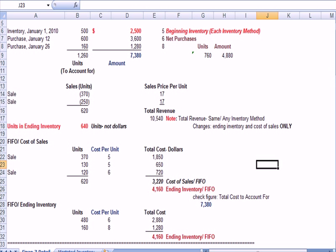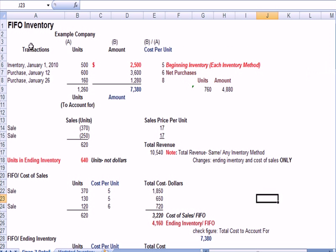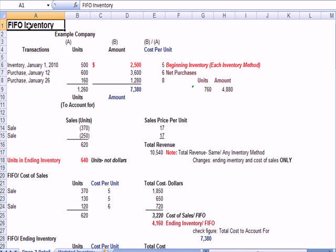That's FIFO, first in, first out. We're selling the oldest units first.